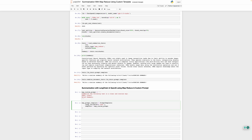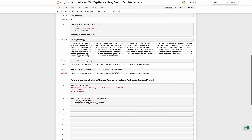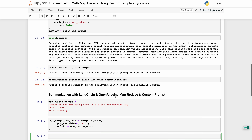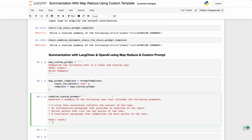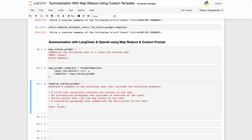This prompt template object can be used to generate text, and we are going to replace the default map prompt template. Now we are going to define our second prompt template. As we said before, the second prompt template will summarize the summaries of the first prompt. To save time, I have already prepared a custom prompt which I'm going to paste here. The prompt consists of four parts: a title that accurately reflects the content of the text, an introduction paragraph that provides an overview of the topic, bullet points that list the key points of the text, and a conclusion paragraph that summarizes the main points.